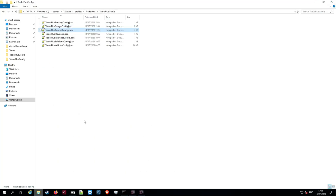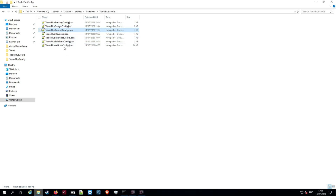I've saved it and I'm closing the file — we don't need it. Now we're going to restart the server. Once the server has rebooted fully it will generate the file — for me it takes around about a minute; if you're using game mods this may take a good few minutes, I'd give it up to five minutes. You're looking for a Trader Plus price config JSON file to appear.